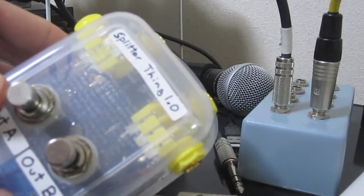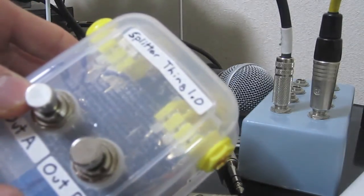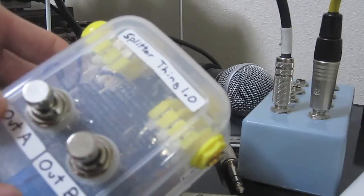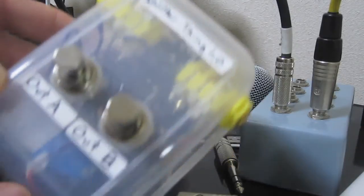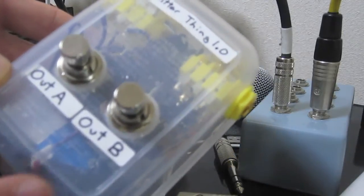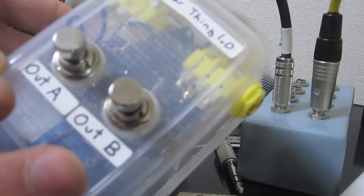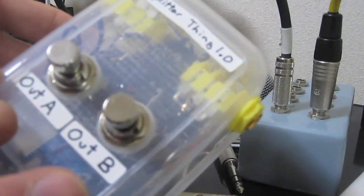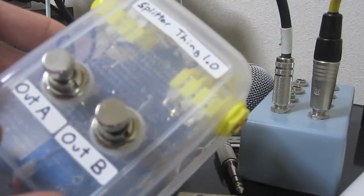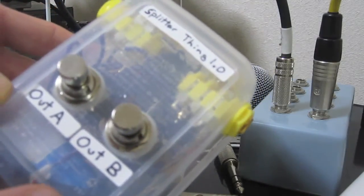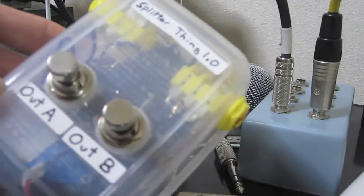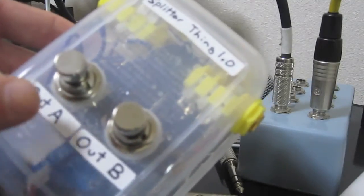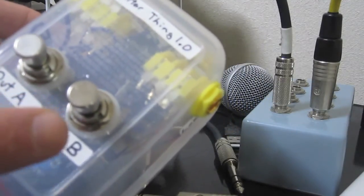I might eventually make more, but I'll definitely make a couple changes to it. But this one works fine. So I have two foot switches, one for Out A and one for Out B.